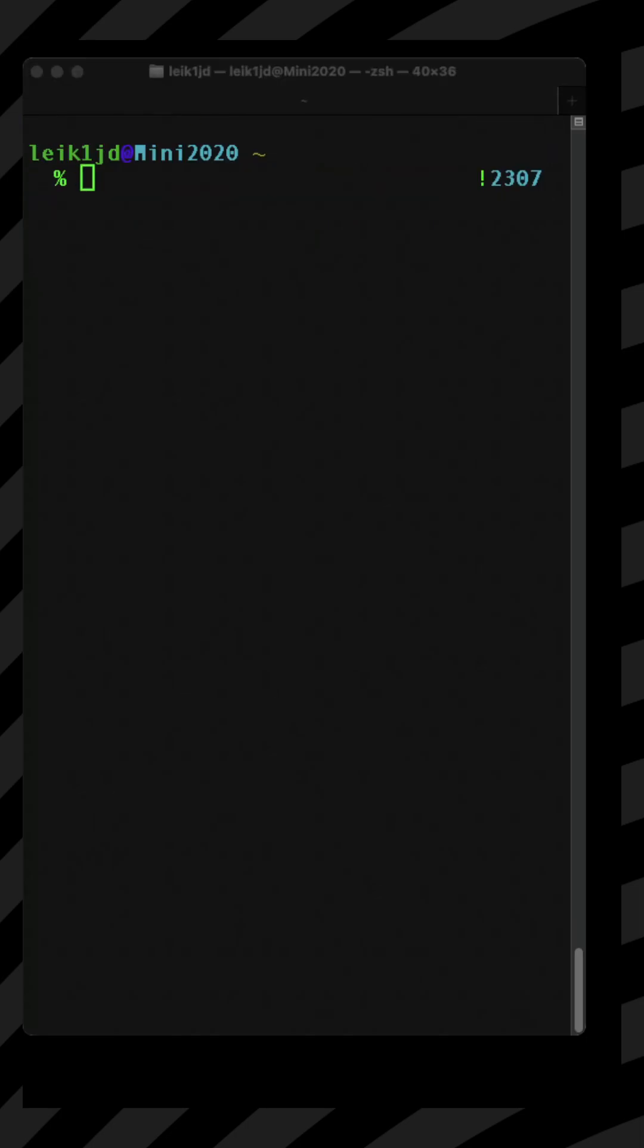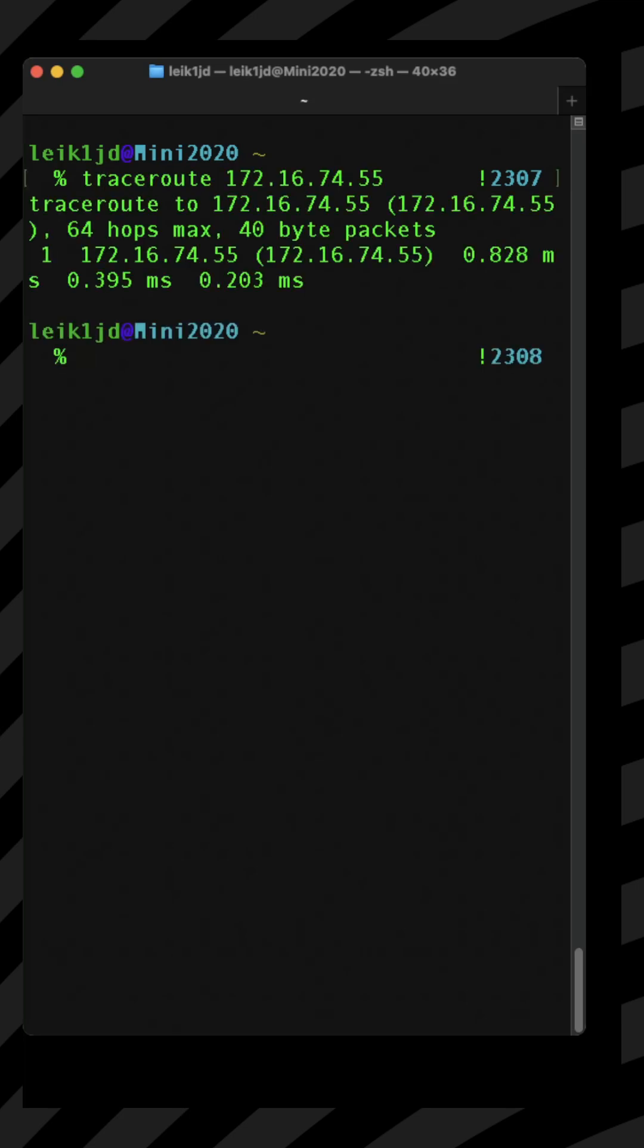On the Mac OS side we can run the same thing and it again behaves like the Linux version. So what's the difference on a Windows system?